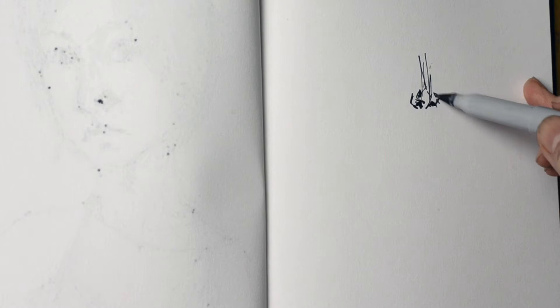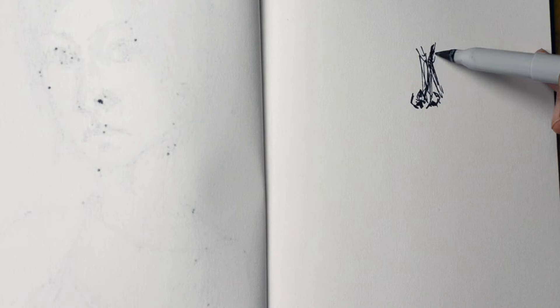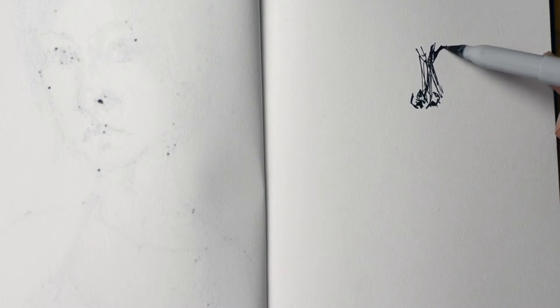There are a couple of ways you can do drawing of yourself. First, you can just put a mirror on your table or your desk and then just look at yourself in the mirror and draw yourself.